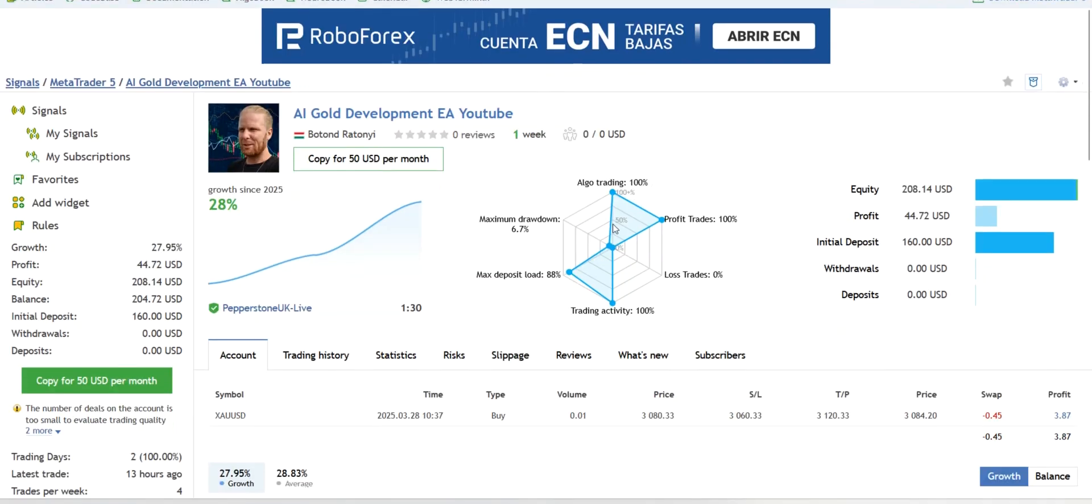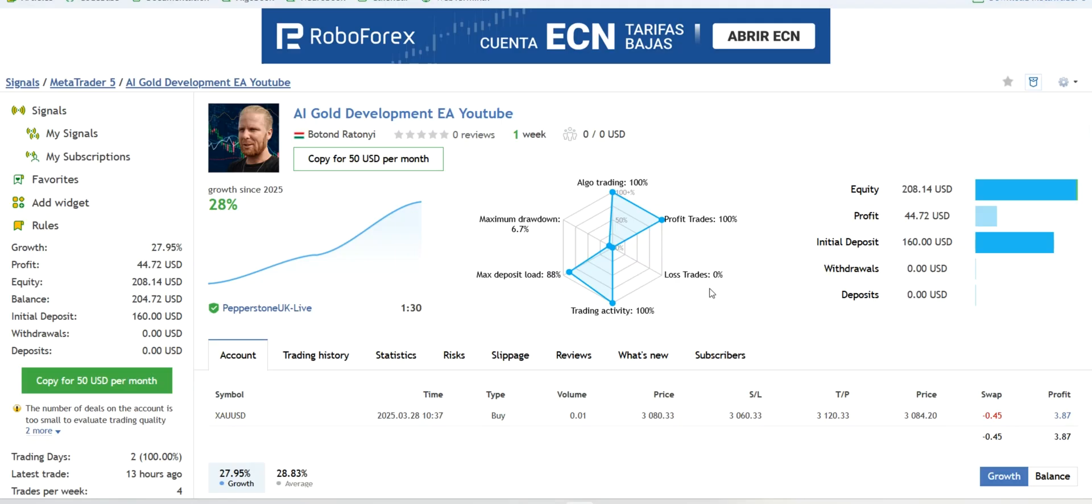This is how it did - it had around seven percent drawdown so far, it is doing good. But of course we are going to see in the next weeks and months as I am doing this series and I am always updating the set files and the EA on the signal account when I am doing the video.